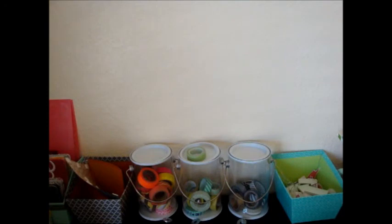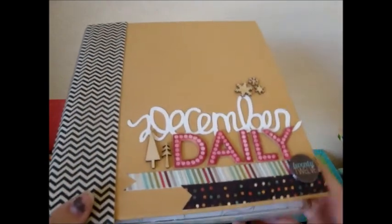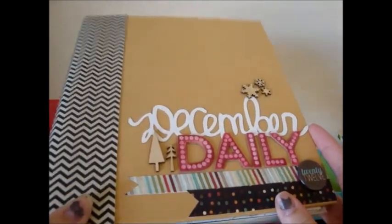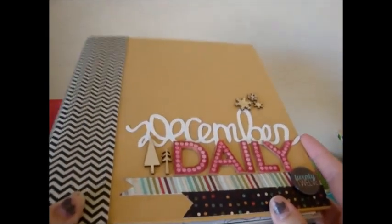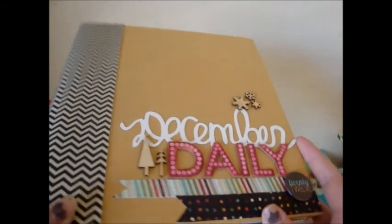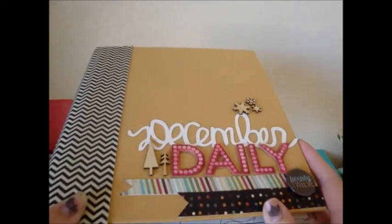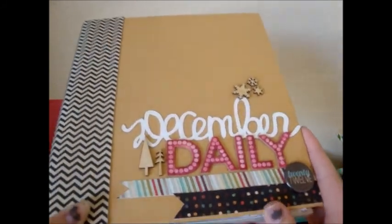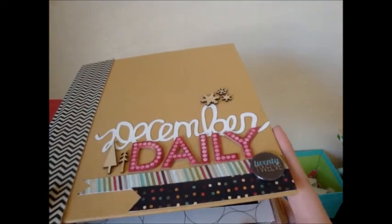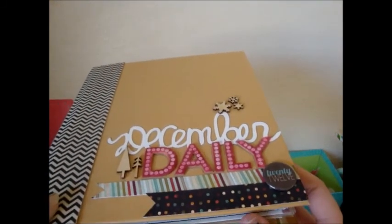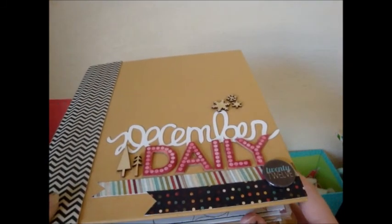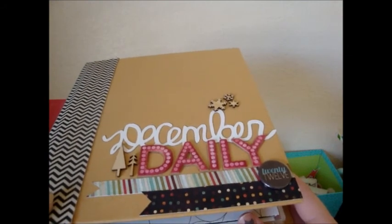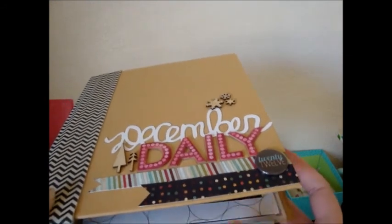I'm really excited. I actually almost finished my December daily from last year. I had someone ask me not too long ago if I ever finished or showed my finished album from last year. And I never did, but I have it here now. And I just have very few little stamping things or adding little embellishments here and there that I want to do to the last few pages.